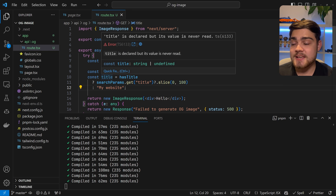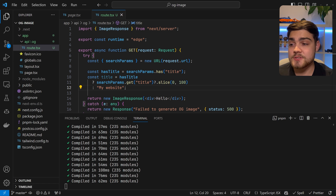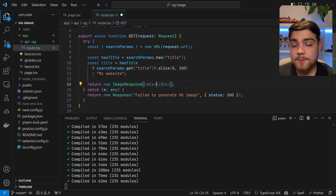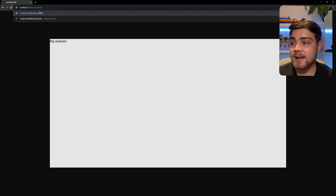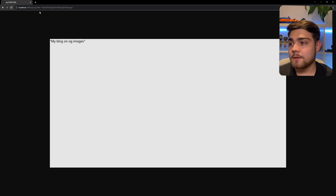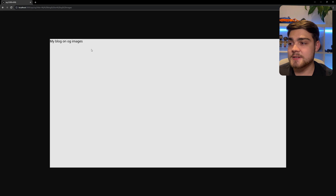Now we have the title. We're going to use it as we would in any basic React application — just go into your div element where it says hello, replace that with curly brackets, and put title in there. If we save and go over to our image and hit refresh, you'll see that 'my website' has now been loaded in. If we add search parameters — for example, title equals 'my new blog post' — you'll see it says 'my blog on OG images' as typed into the title search parameter.